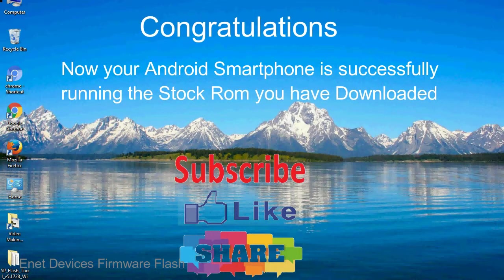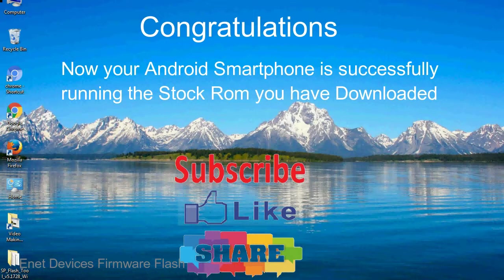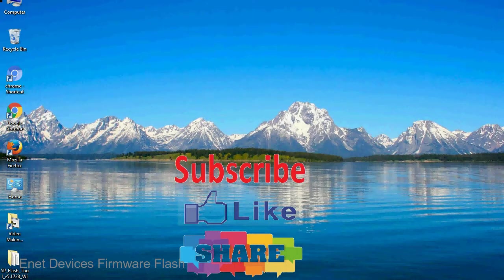Congratulations! Now your Android smartphone is successfully running the stock ROM you have downloaded.